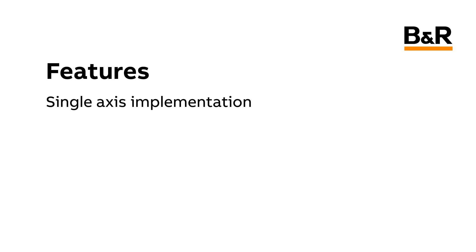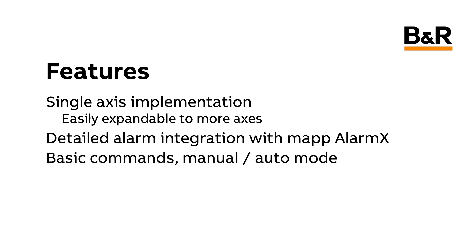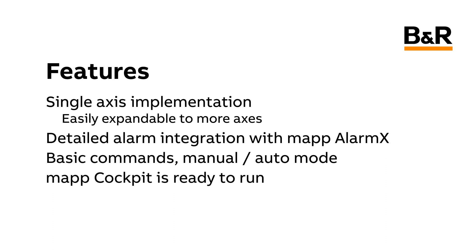The MAP Axis Framework comes with a single-axis implementation that can be easily repeated for more axes. Detailed alarm integration with MAP AlarmX is built-in. Basic commands along with manual and automatic modes are included. MAP Cockpit comes pre-configured and ready to run. And lastly, the optional MapView frontend includes a faceplate to perform basic commands on each Axis.